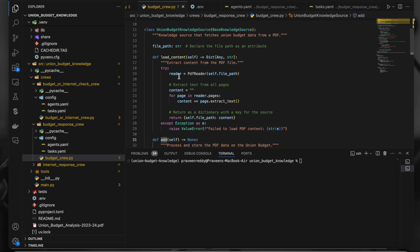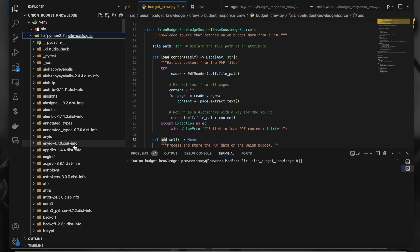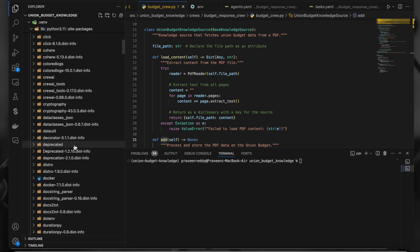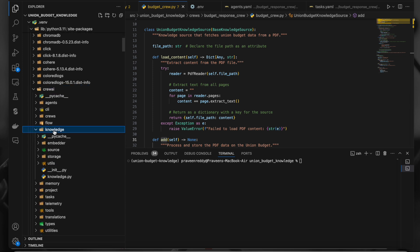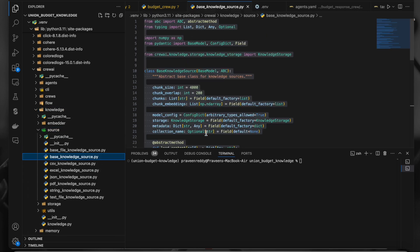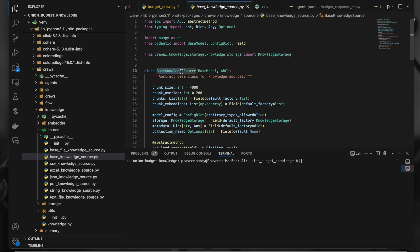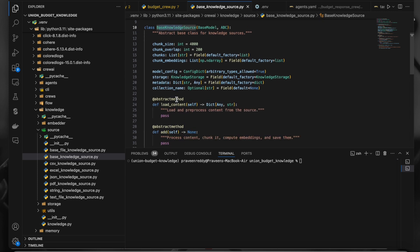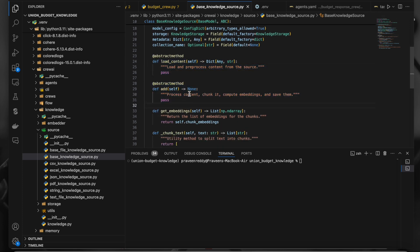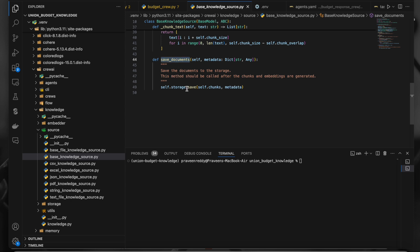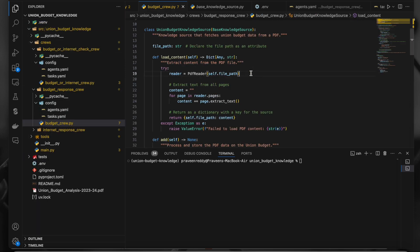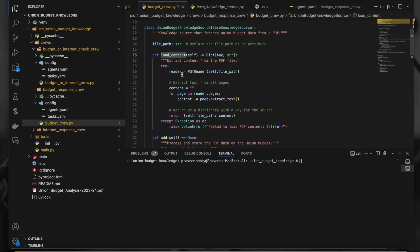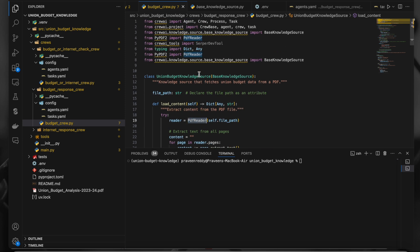The base knowledge source class has two abstract methods: 'load_content' and 'add'. If you check the CrewAI library under the knowledge source, you'll see these two abstract methods. 'load_content' is used to load content from a PDF file or similar source, and 'add' is used to add it. There is also a 'save_documents' method we must use to save the data.